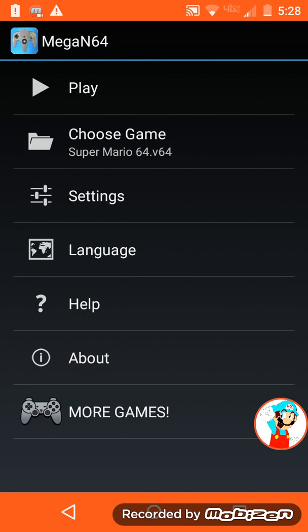Hey everybody, it's me SMG2122 here. I'm going to show you how to put texture packs in on Mega N64. It's on the Play Store and it's only for Android.